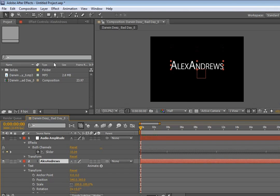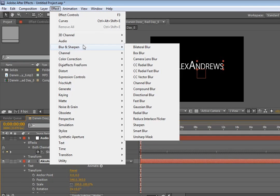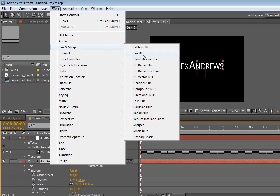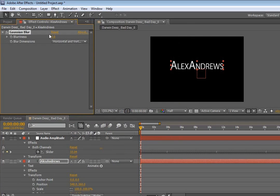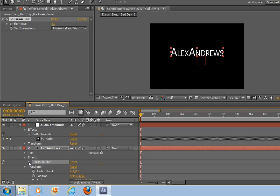So now if we go to effects, let's see, what about blur and sharpen? So if we apply Gaussian blur, you now go down to the effects pull-down underneath your text there, Gaussian blur, click on this pull-down, and see this blurriness?